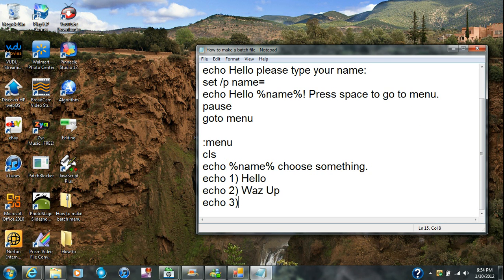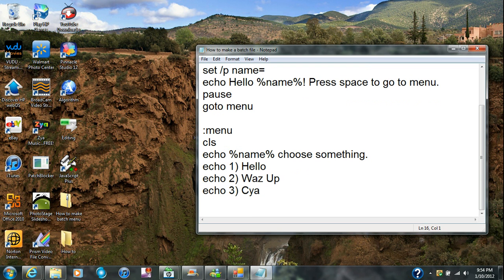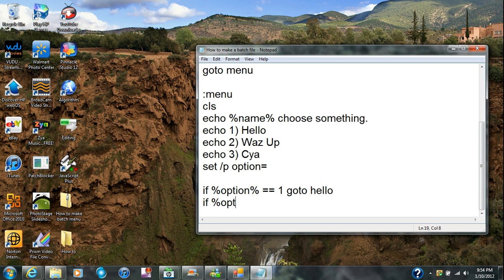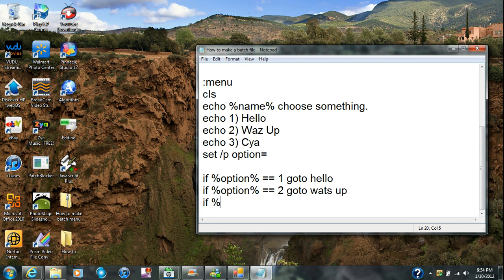Now what you're gonna do is type in set /p, then type in option, then equals. Then you're gonna put: if option equals equals 1 goto hello, if option equals equals 2 goto whatsup.